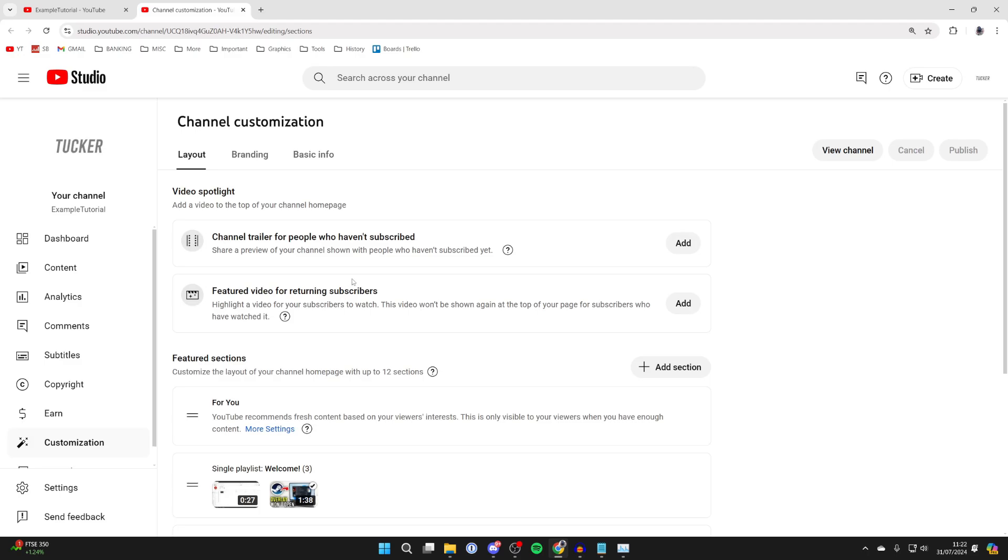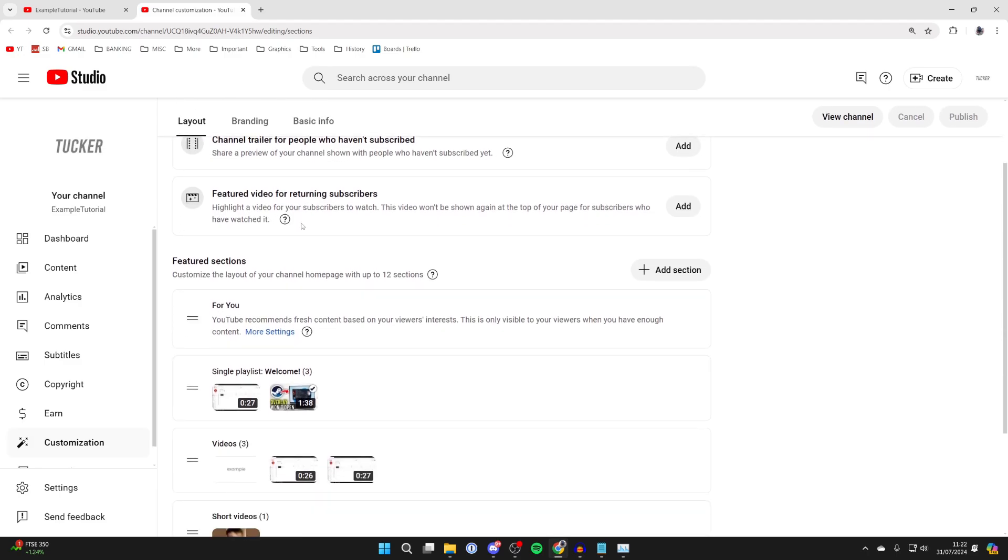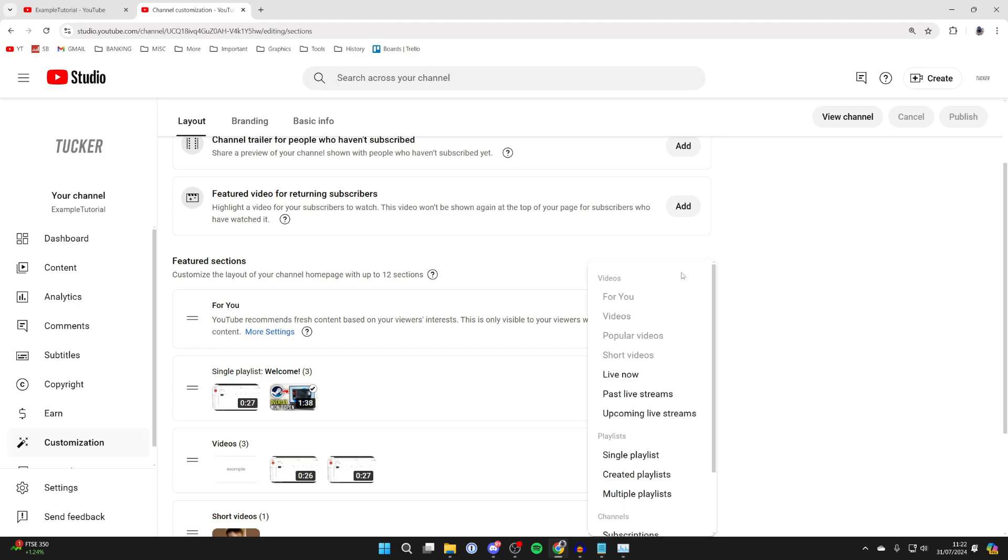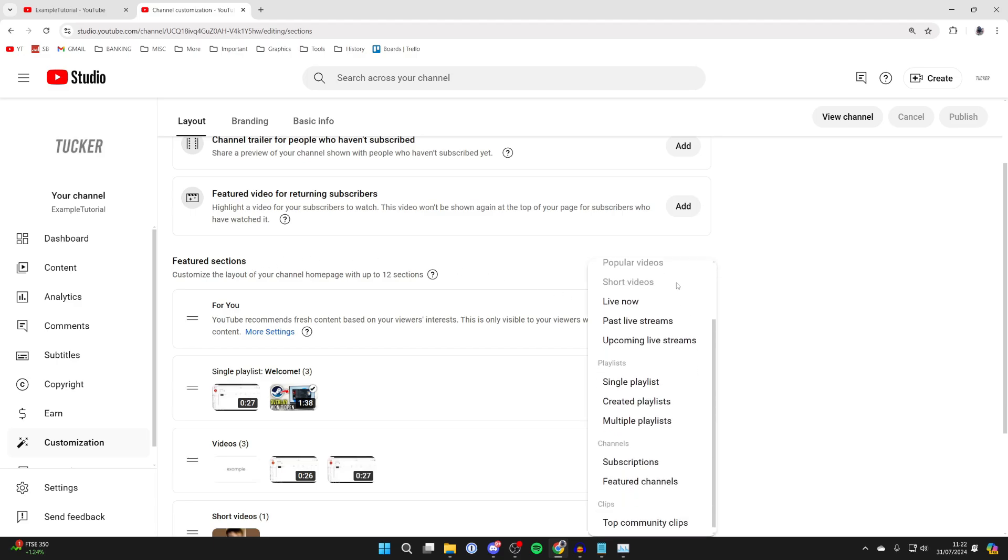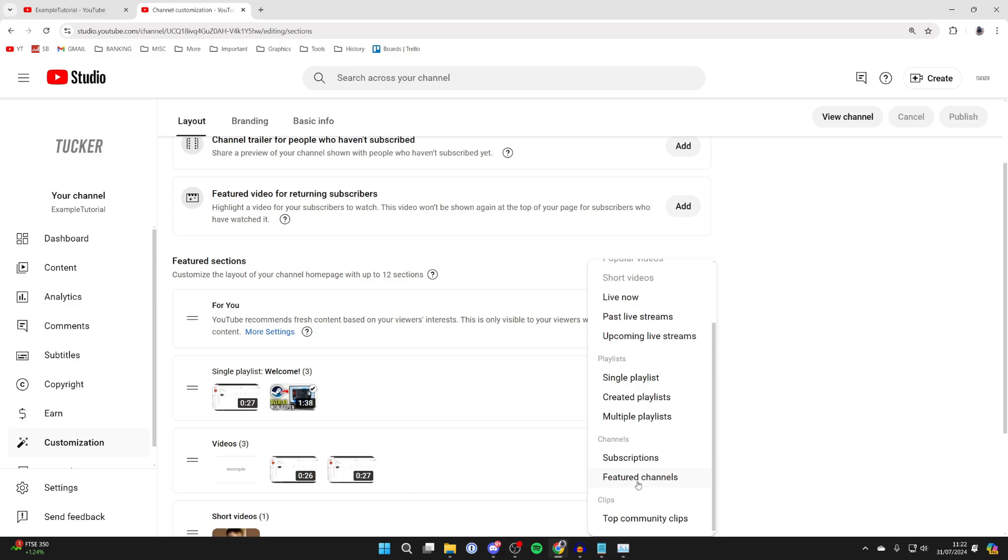This will bring you into your YouTube Studio. Now scroll down to featured sections and go over to the right and click on add section. Scroll down this list to channels and you'll see the option feature channels.